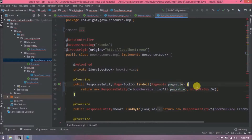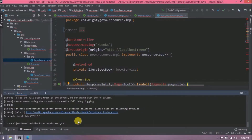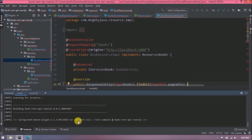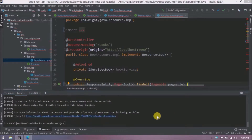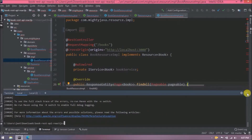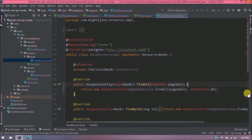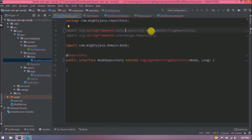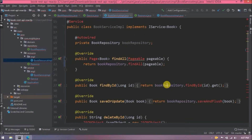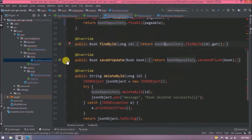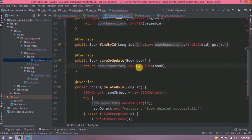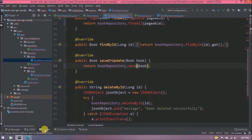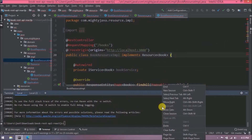Let's start the server. Oops — it's not starting because we missed something. In the BookRepository interface we need to remove the JPA import. Also in BookServiceImplementation, `saveAndFlush` will not work since the repository was changed — replace it with `save`. Now start the server again.